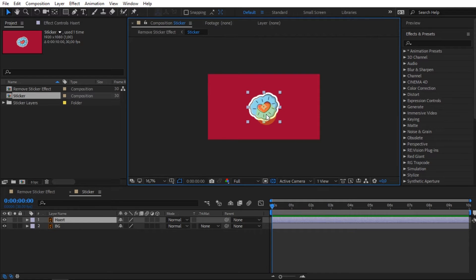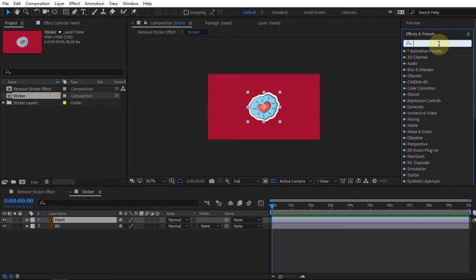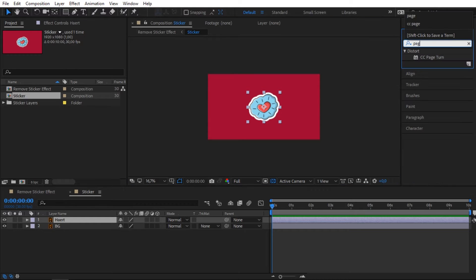On the timeline in After Effects, I have imported an image that I downloaded from freepick.com.